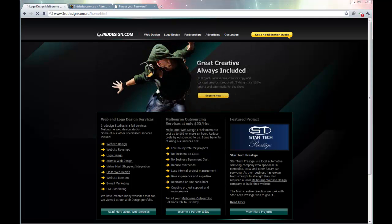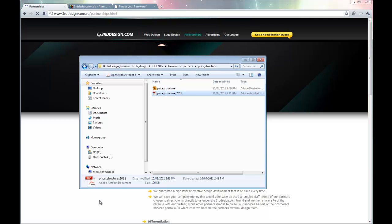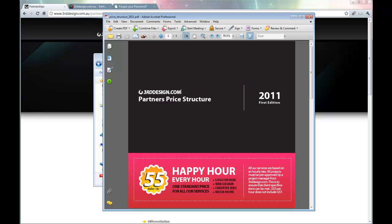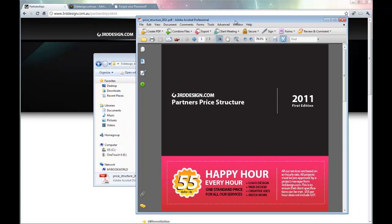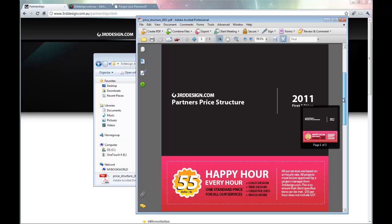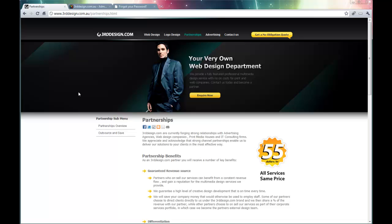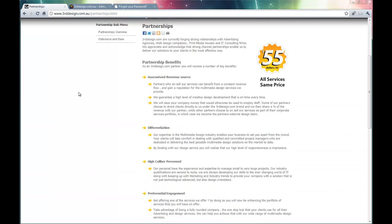The file to be uploaded is located in a folder on our desktop. And the file we want to upload is called Price Structure, which is that PDF document right there, which is a basic list of prices only available to our partners. So let's look at how we can upload this PDF and embed it onto this page.